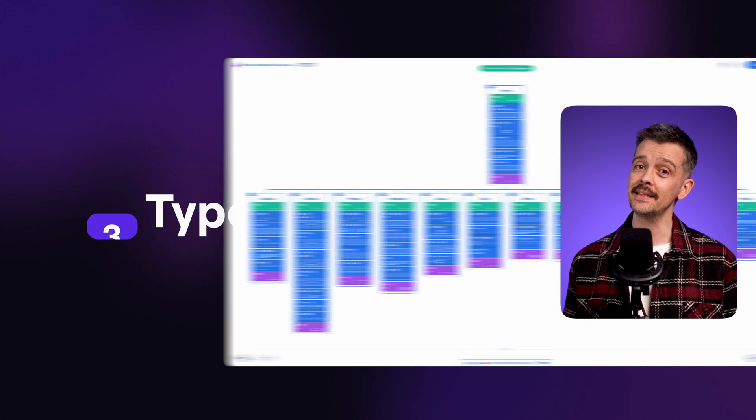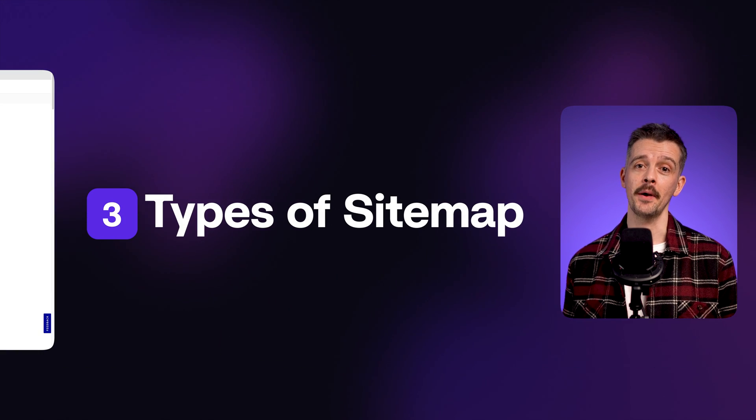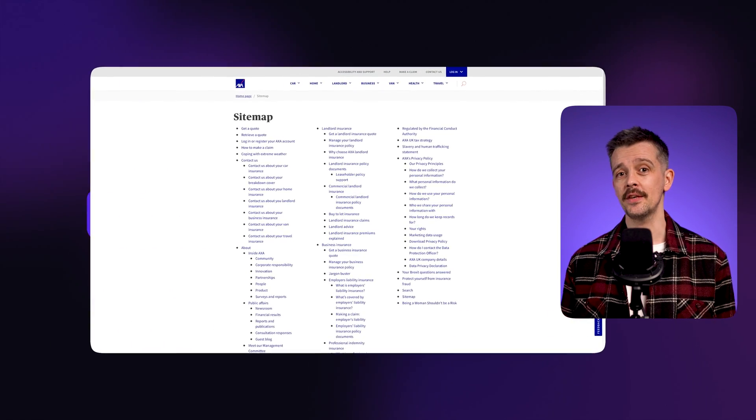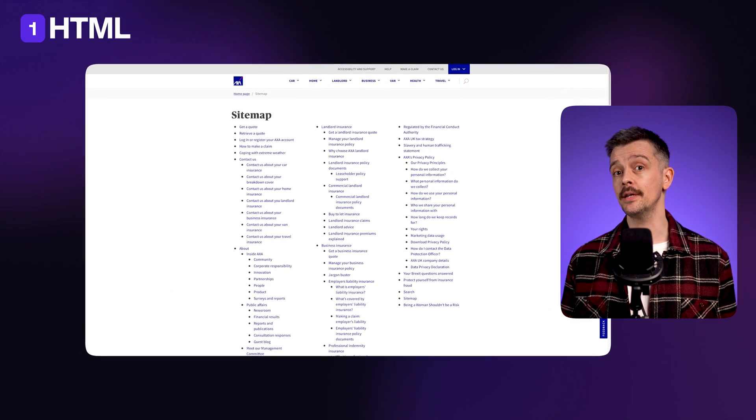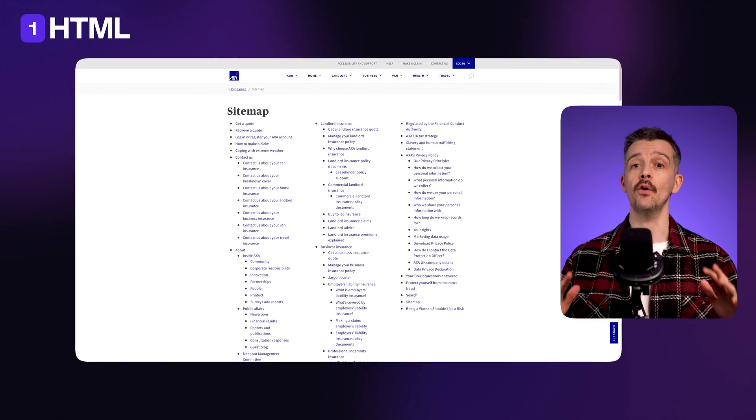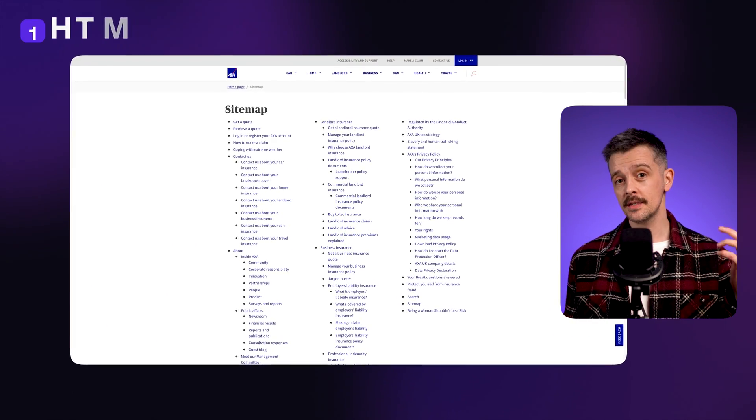Now there's actually three types of sitemap. An HTML page on a website like this one that a user can navigate to on a live site and see all the pages.